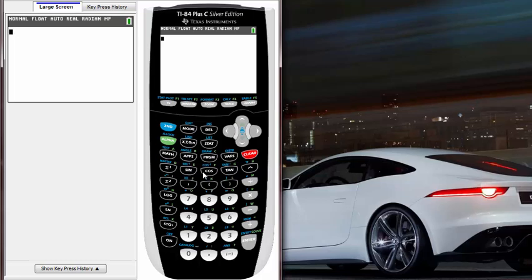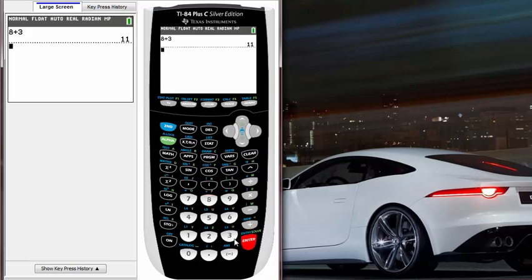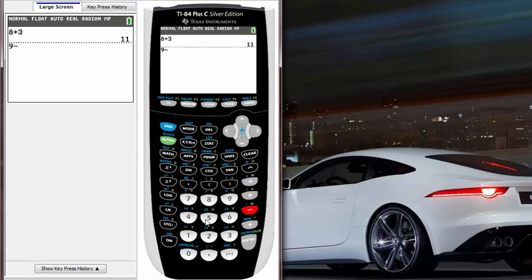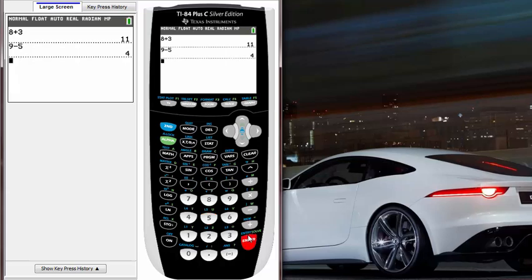For example, let's say I work to do 8 plus 3. Okay, that's 11. But let's say I wanted to do 8 minus 6 or something like that, but accidentally I type 9 minus 5, right? And I didn't want 5, I wanted 6. So what? Well, there's like 3 ways you can deal with this problem here.